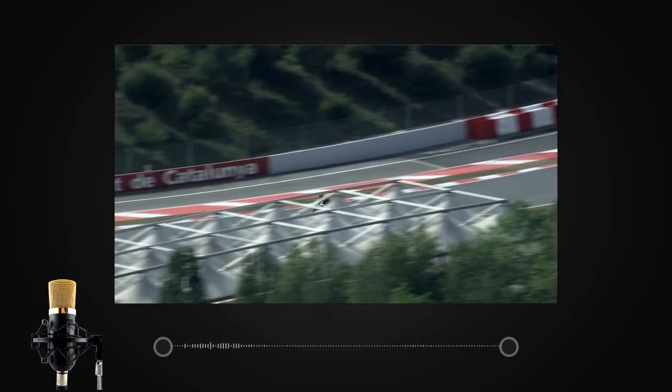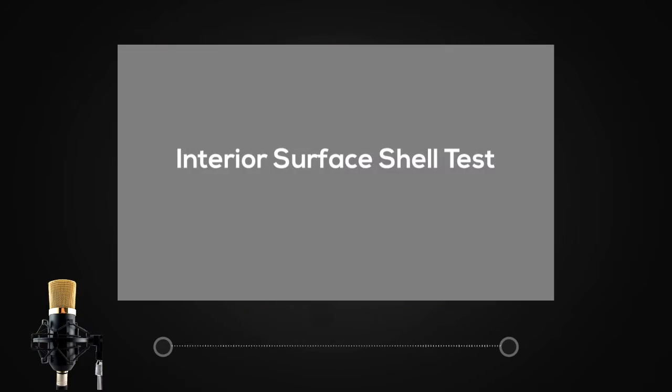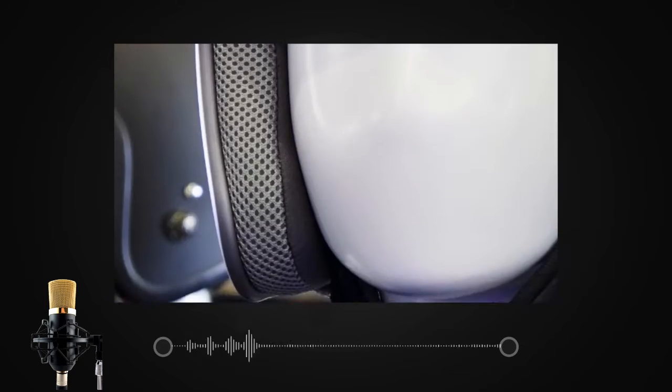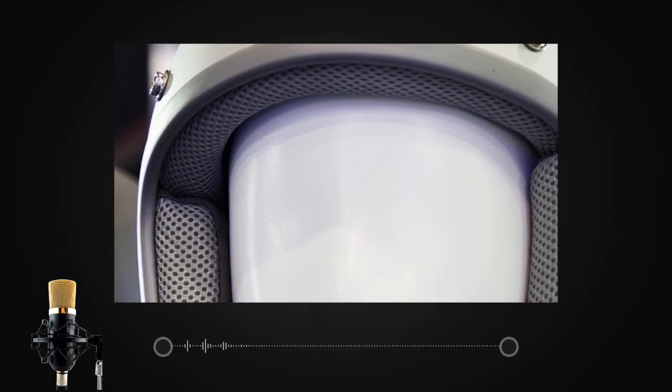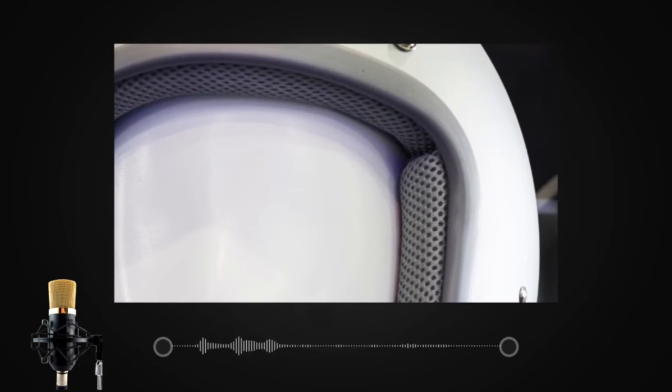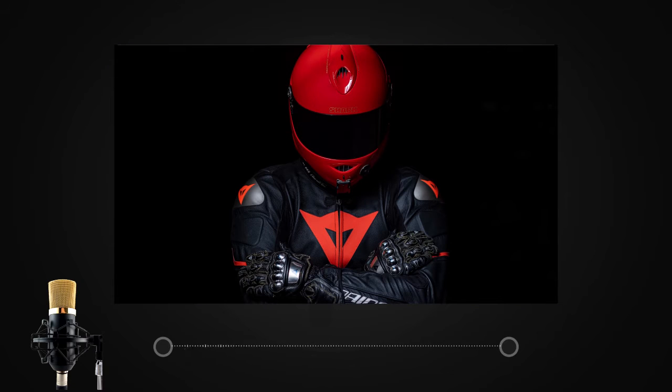The next test is the interior surface shell test. The interior shell of a helmet comes in direct contact with the rider's skull. Therefore, it is important that the interior surface of the helmet should be smooth, light, comfortable, and strong for better comfort and safety.